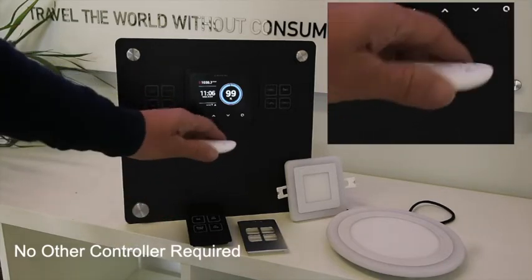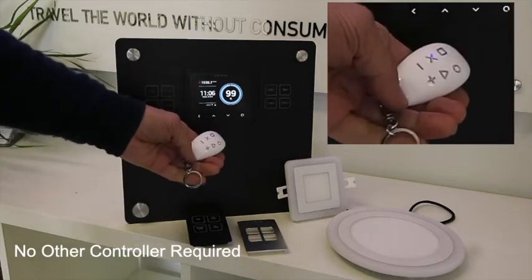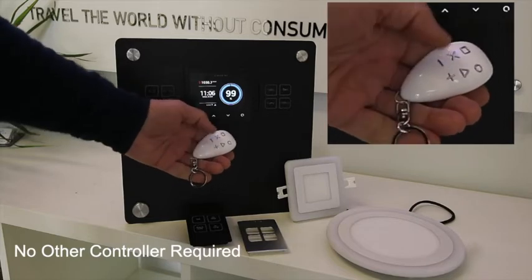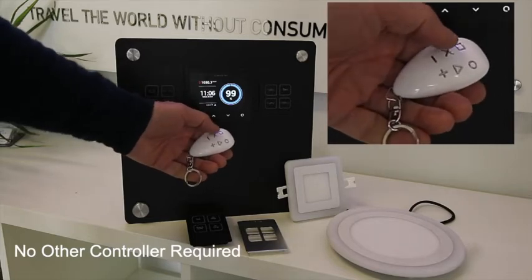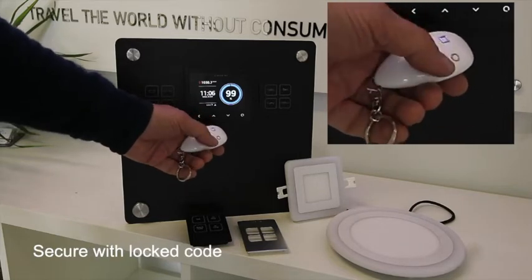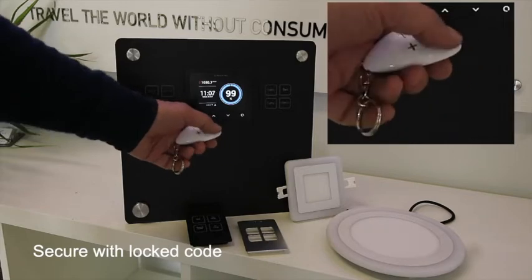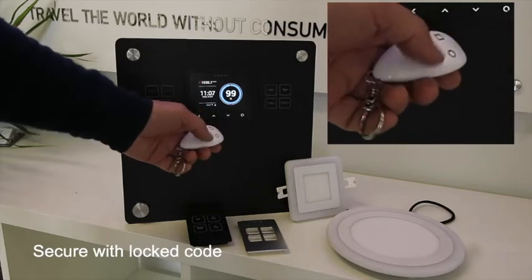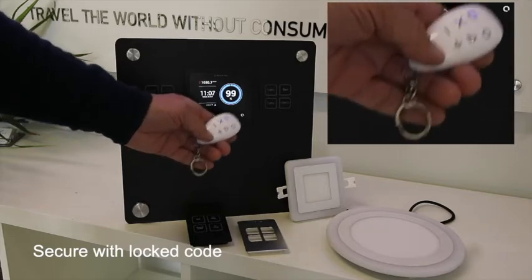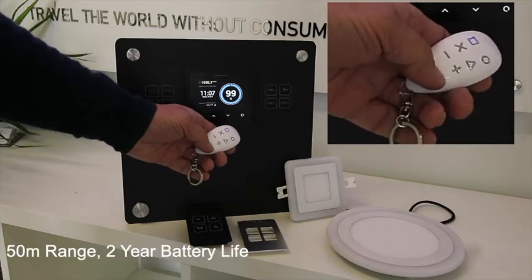Now we've got a remote key fob that goes on your key ring. Very secure, so this can be locked so that you need an unlock code of two to five in a pattern here to unlock it. It will work up to 50 meters away from wherever the switch is, and with five presses a day, the battery life is two years.